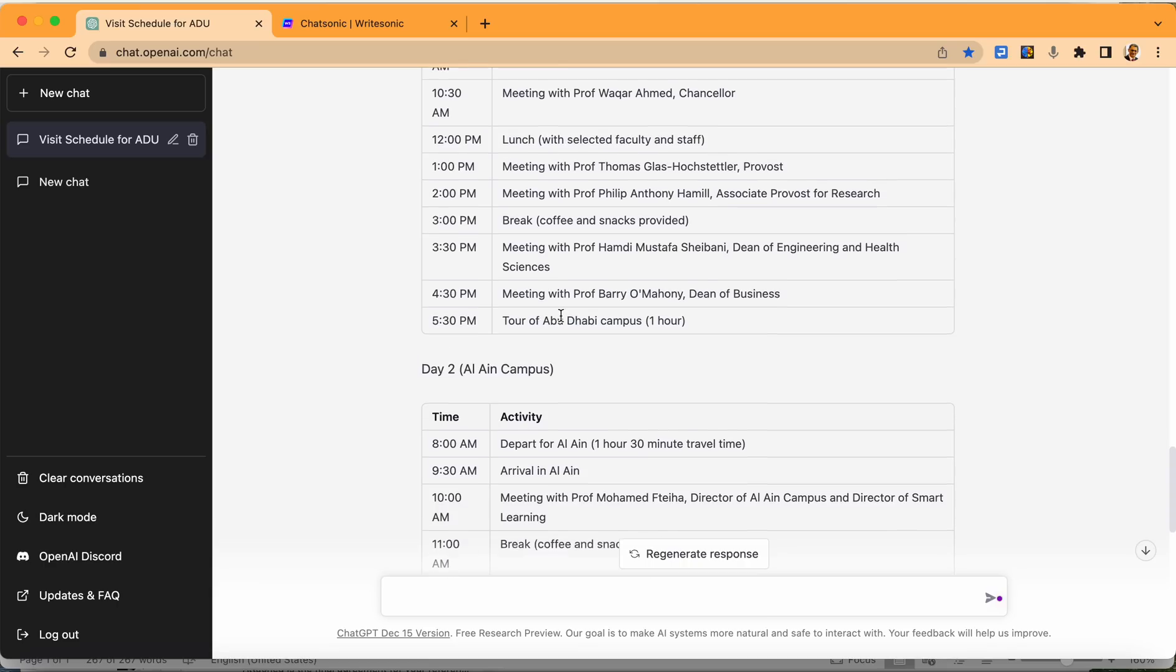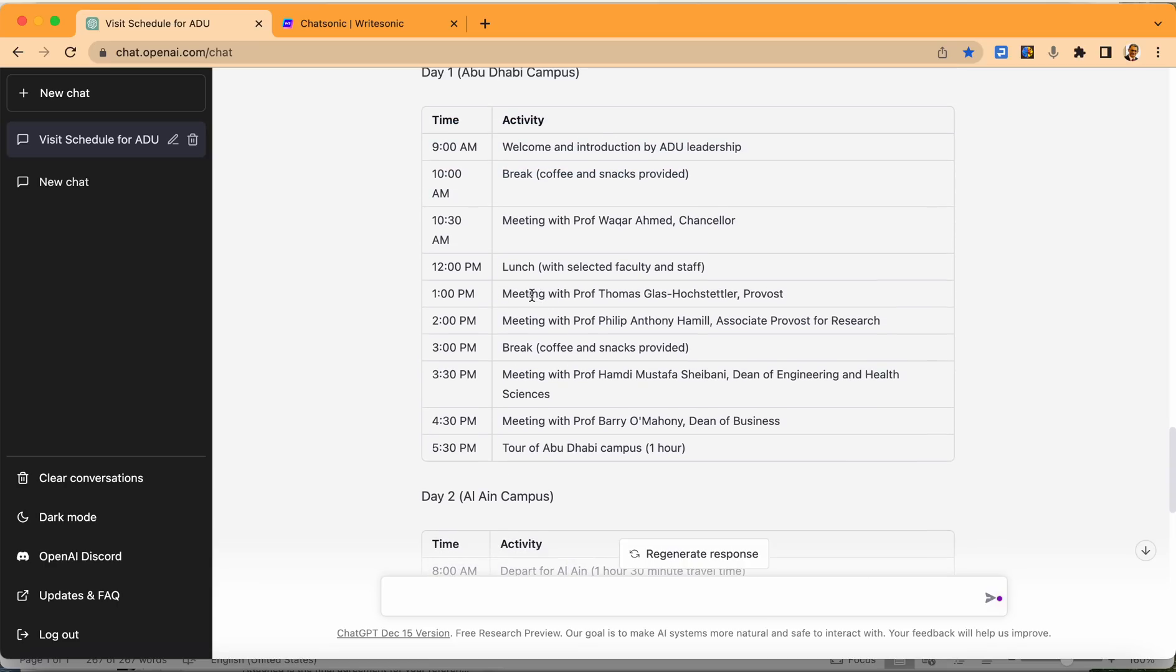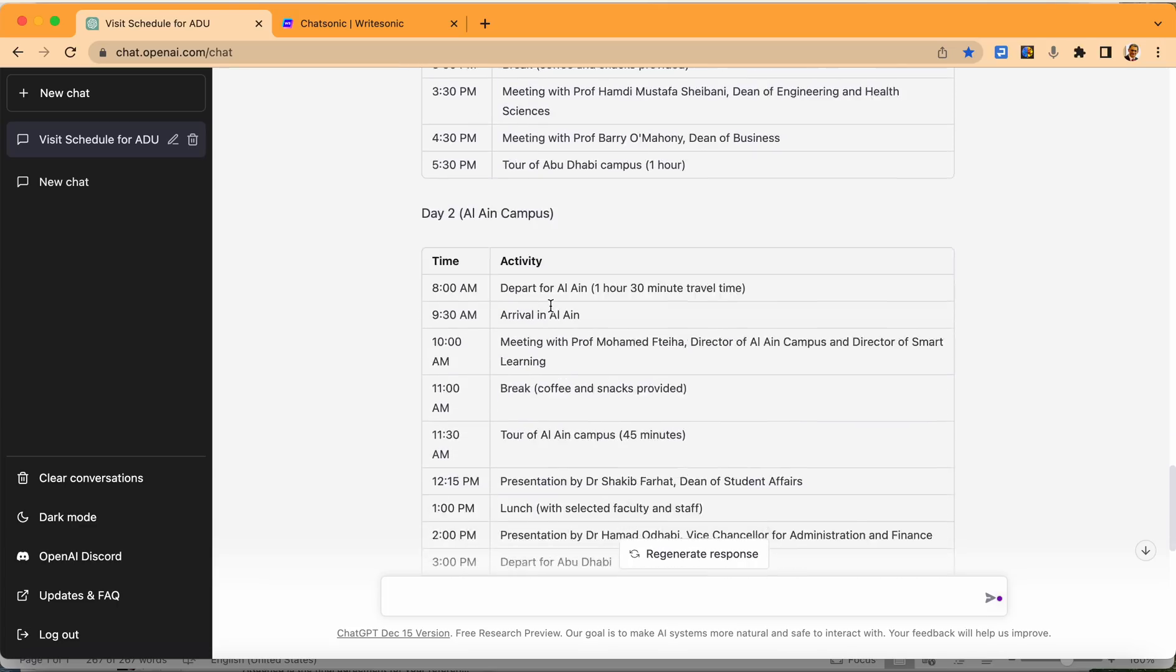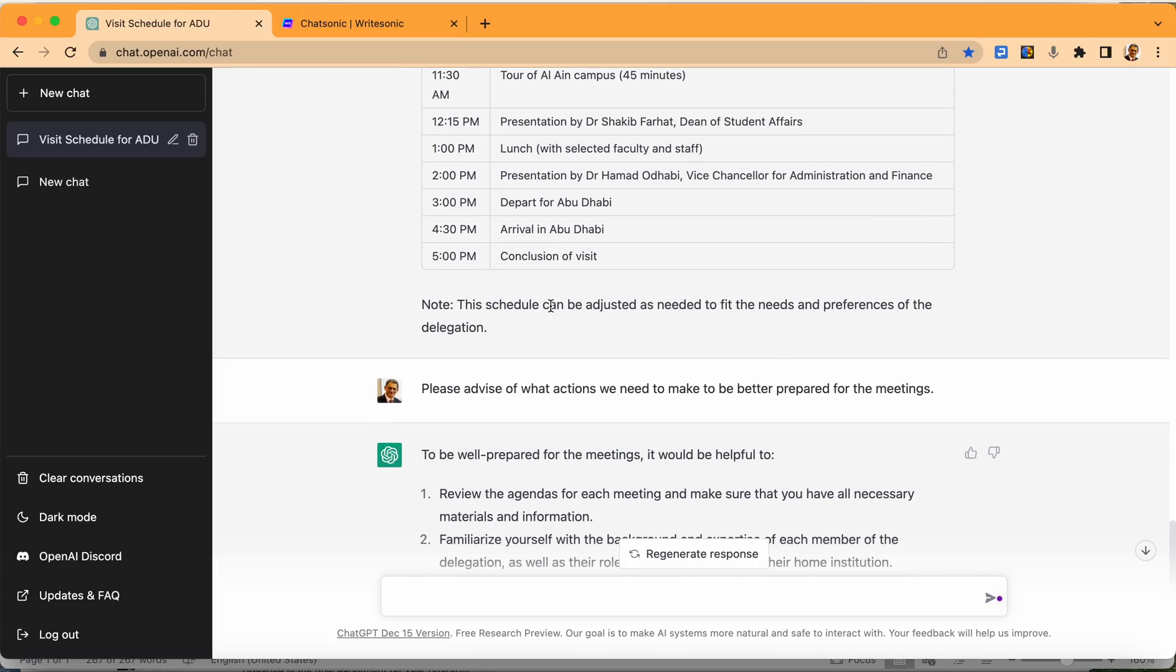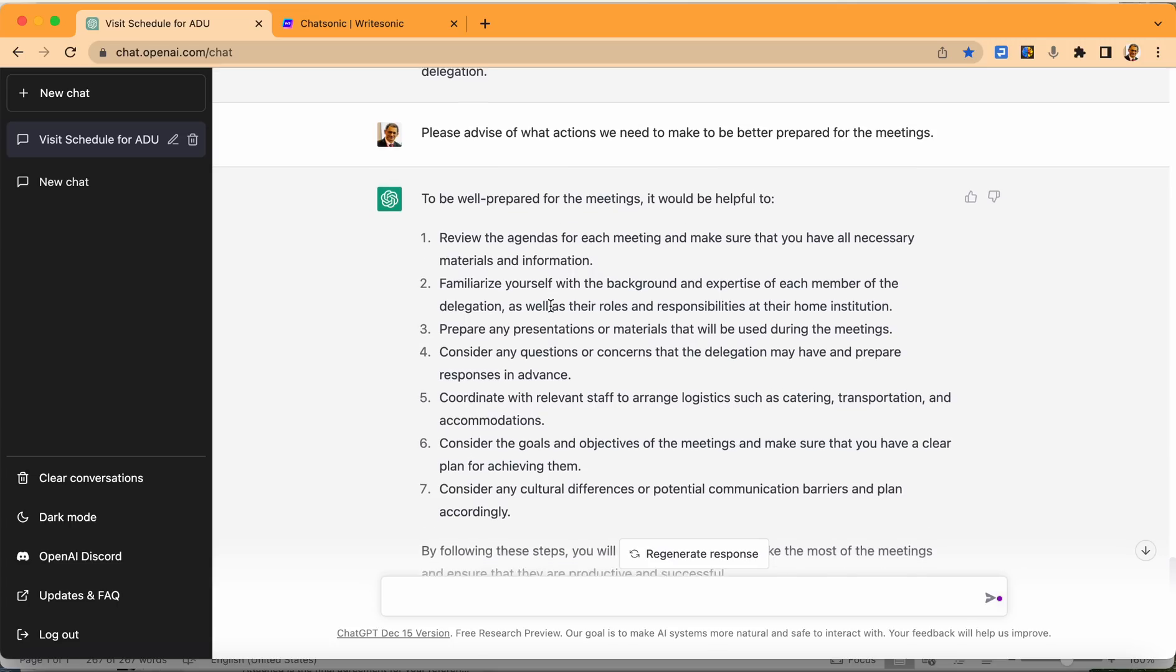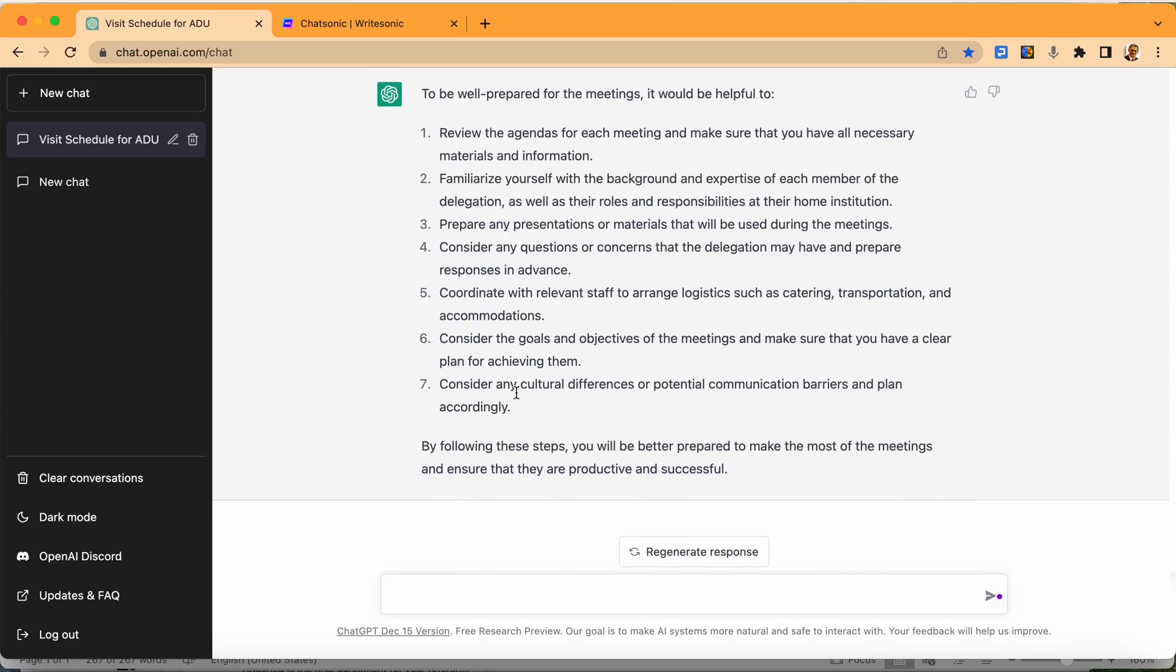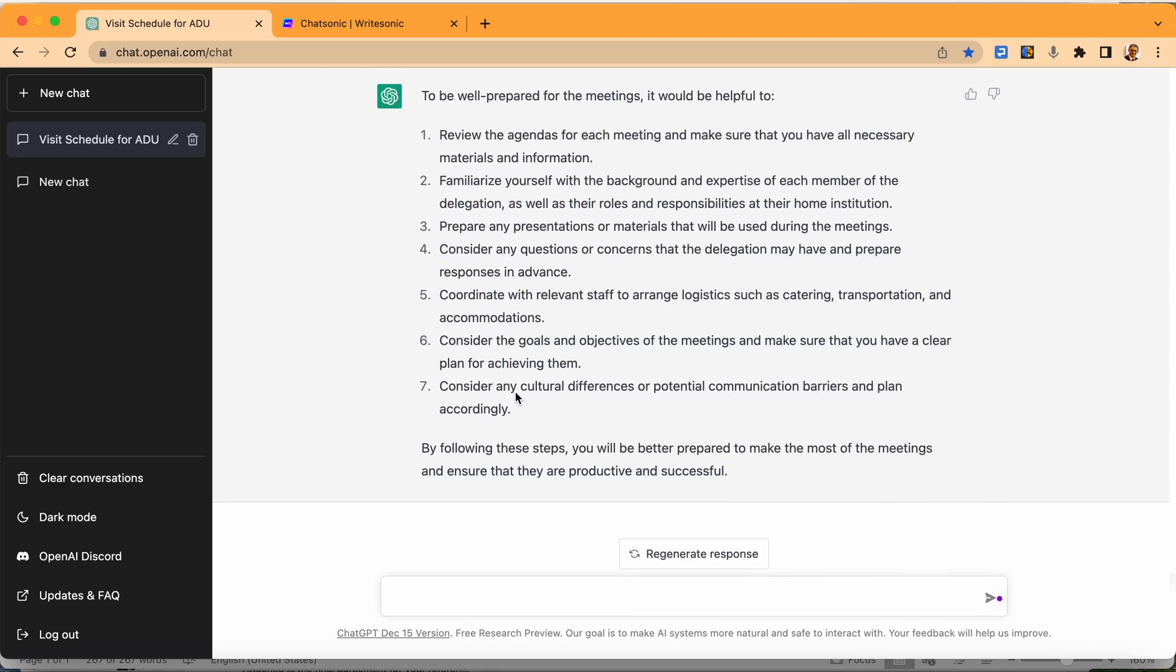I could have asked here to create a breakout meetings between the deans, so each dean will meet the corresponding dean from Abu Dhabi University, and I'm sure it could have done that with no issue. Now I can ask to draft a message to IDU leadership informing them of the visit, including the plan, and including these recommendations needed to be done. And now we are prepared for that visit.